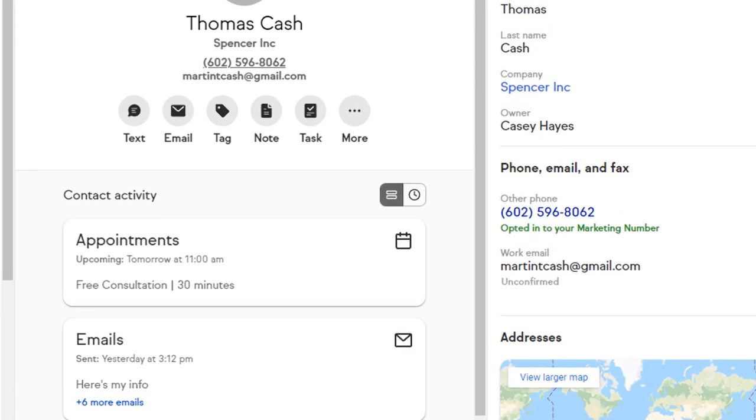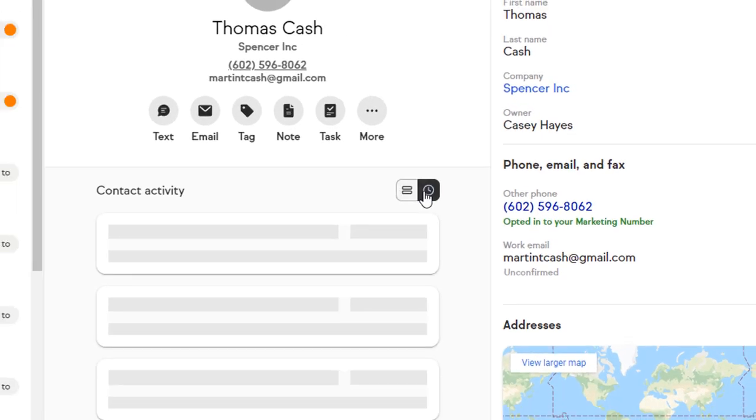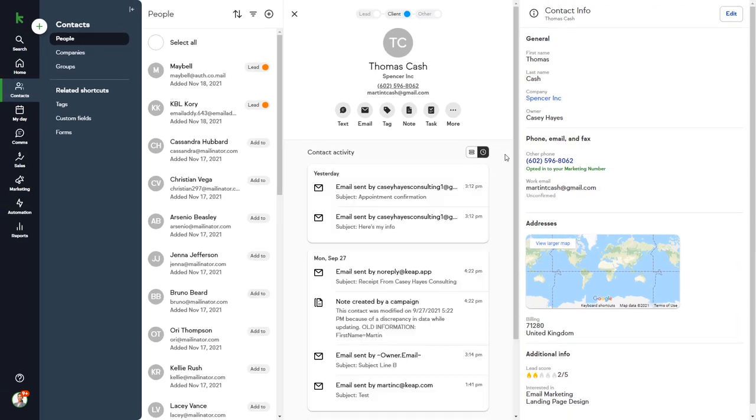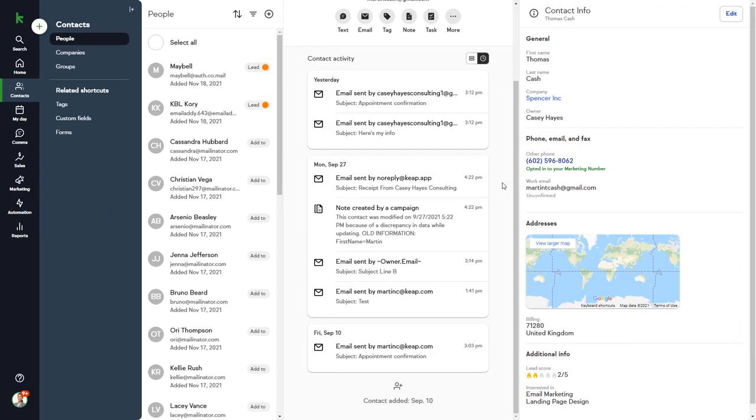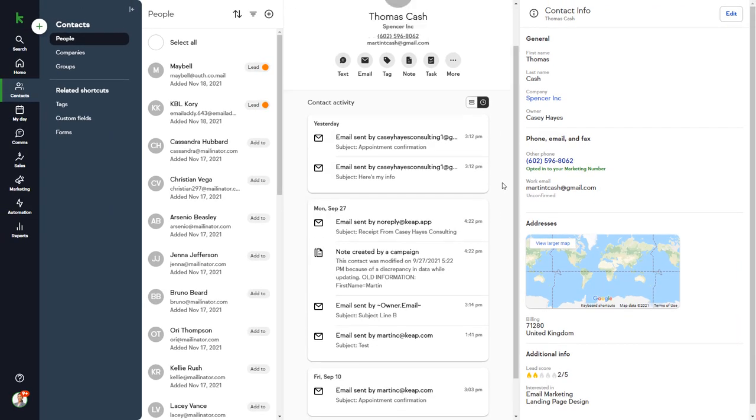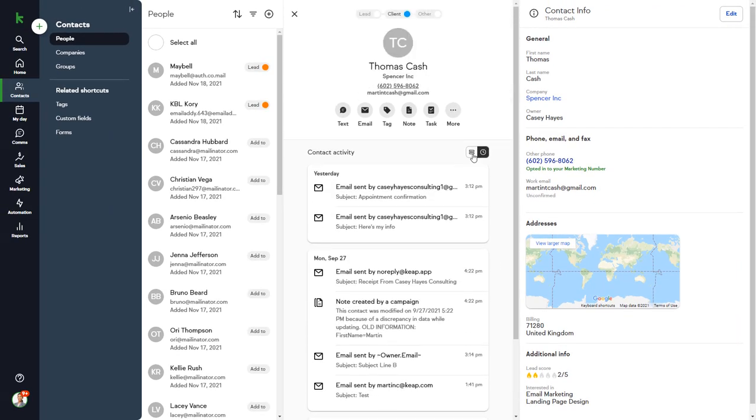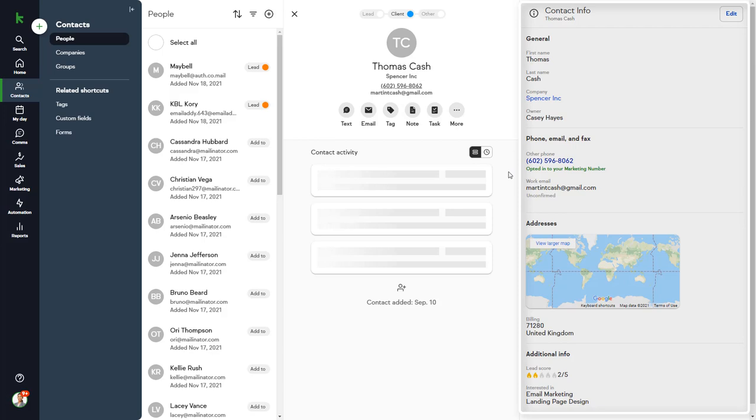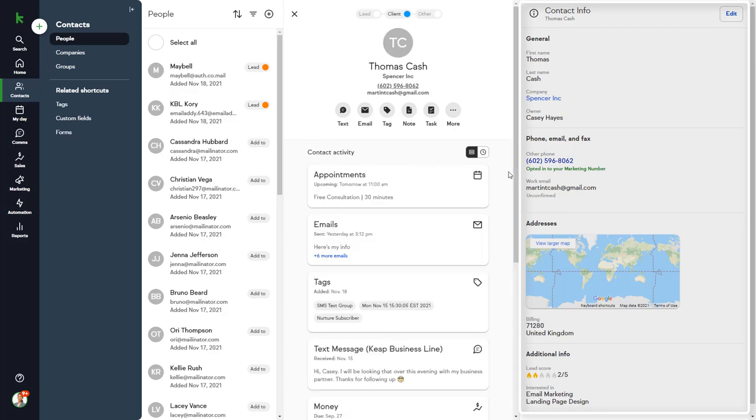Just click the clock icon, and it will show you correspondence in chronological order, starting with the most recent. On the right side of the page, we have the Contact Info section, which contains more detailed information about the contact.